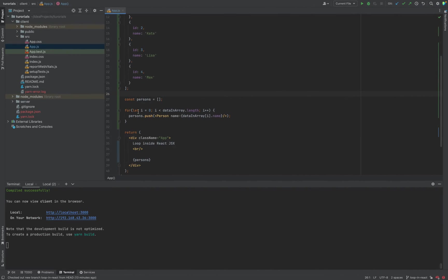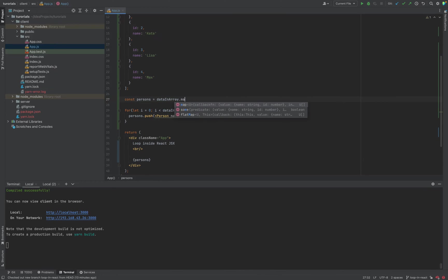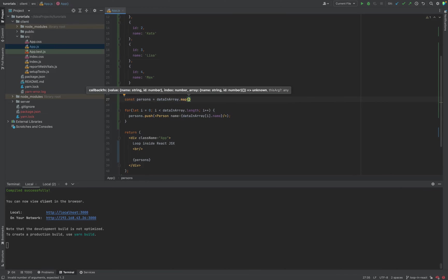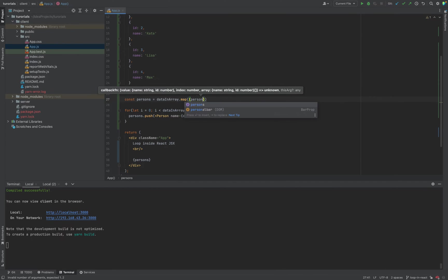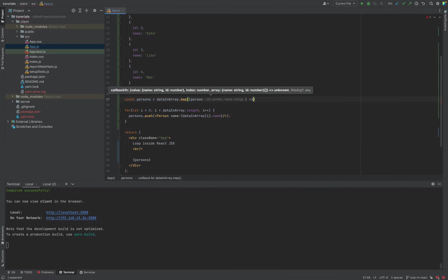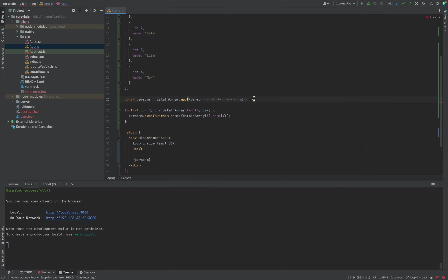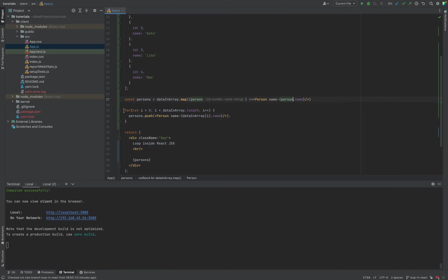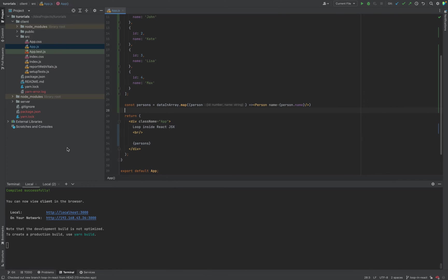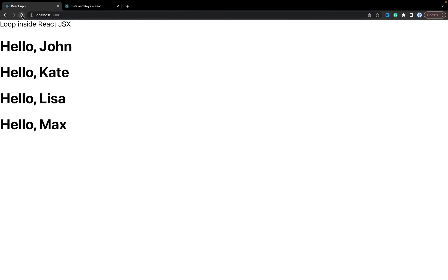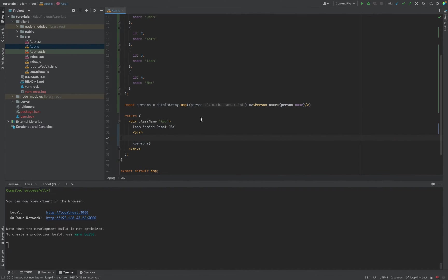Everything works. Now we can do it a different way. We'll do data.map where the current item will be person, and we want to return this person's name. We don't need this for loop anymore. Output persons again, let's check. Works, React works as well.